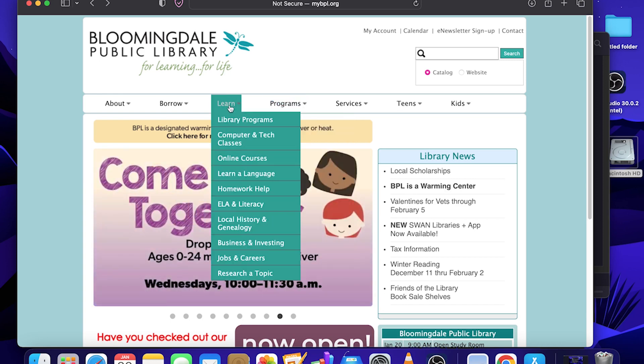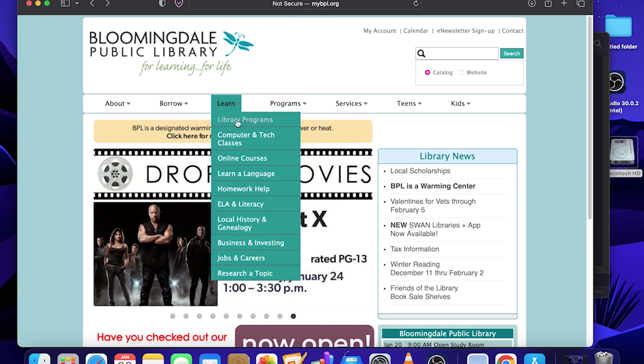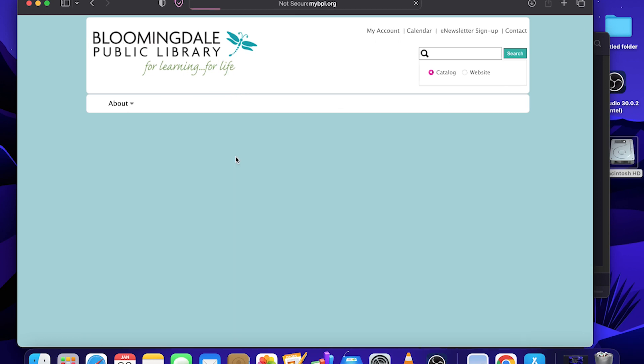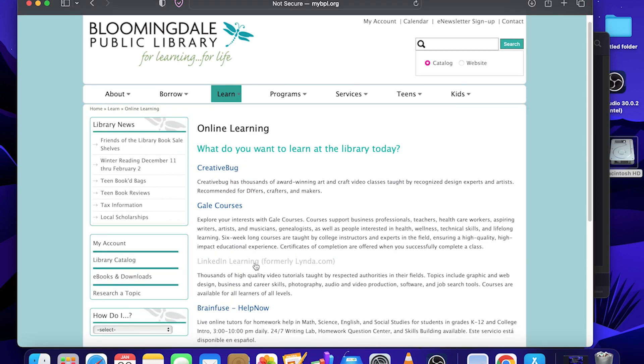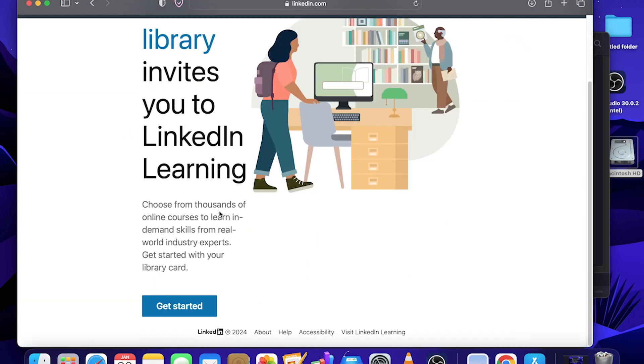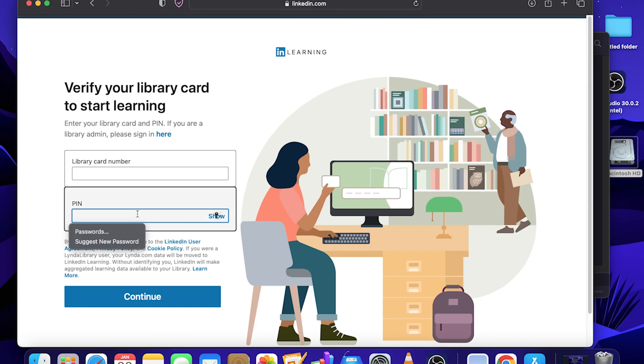If you want to keep learning, you can go to our website MyBPL.org. Then select Online courses under the Learn bar here. You can select LinkedIn Learning. LinkedIn Learning, as you can read here, has thousands of high quality video tutorials taught by respected authorities in their fields. There's various topics. You can sign up here by selecting the link and using your library card and pin to join and create an account. It is free to you. Once again, thanks for joining and have a good one.